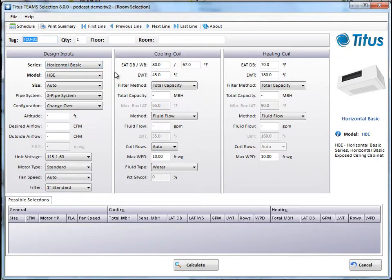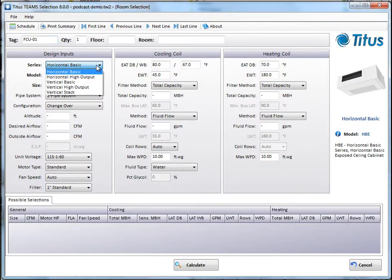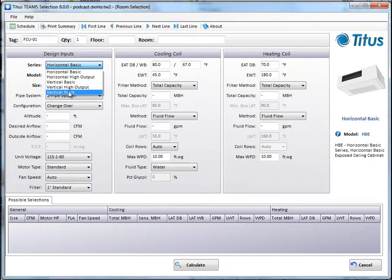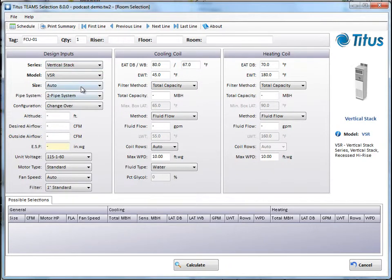So now we're in the Selection screen. We'll start at the Design Inputs over here. You can see under Series are the different types of fan coils. Horizontal Basic, Horizontal High Output, Vertical Basic, Vertical High Output, and Vertical Stack. Let's select a vertical stack.